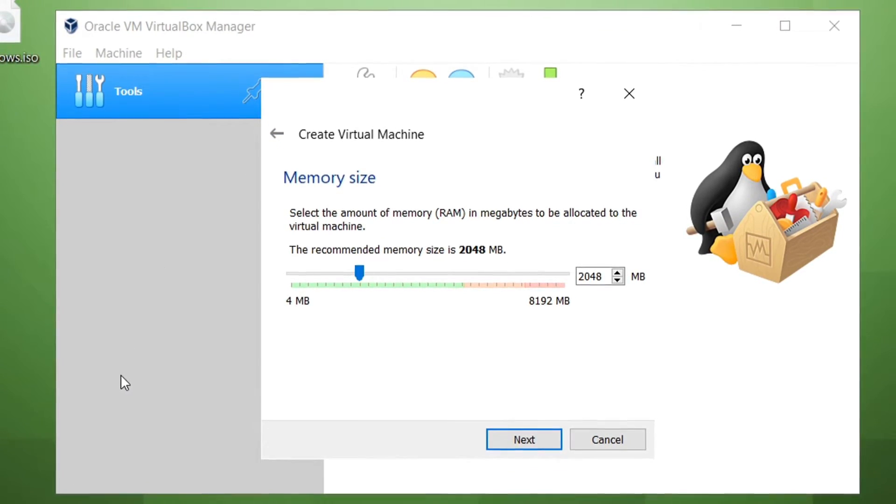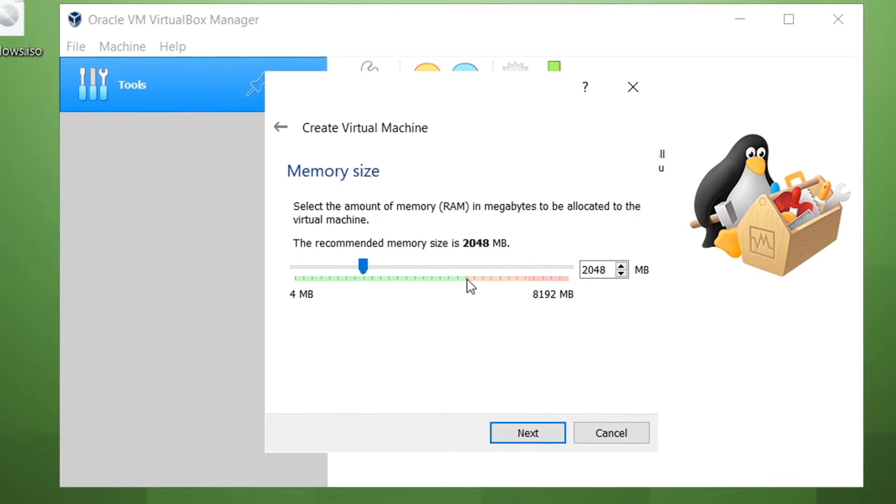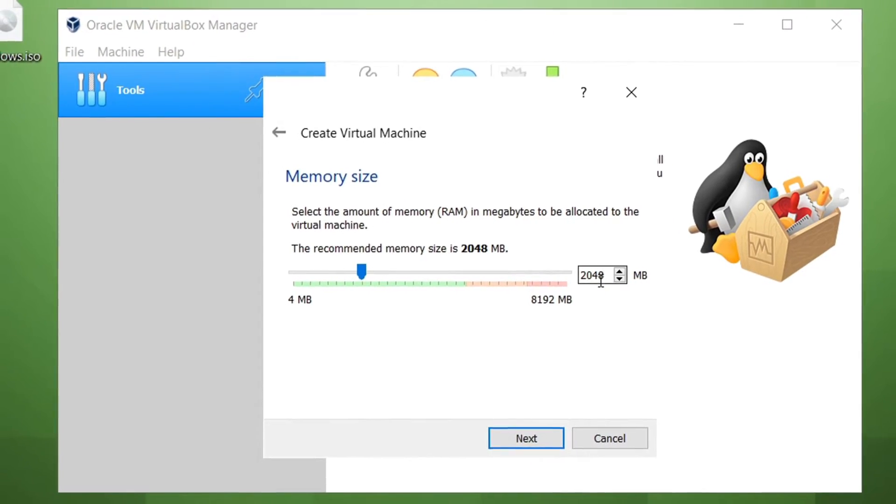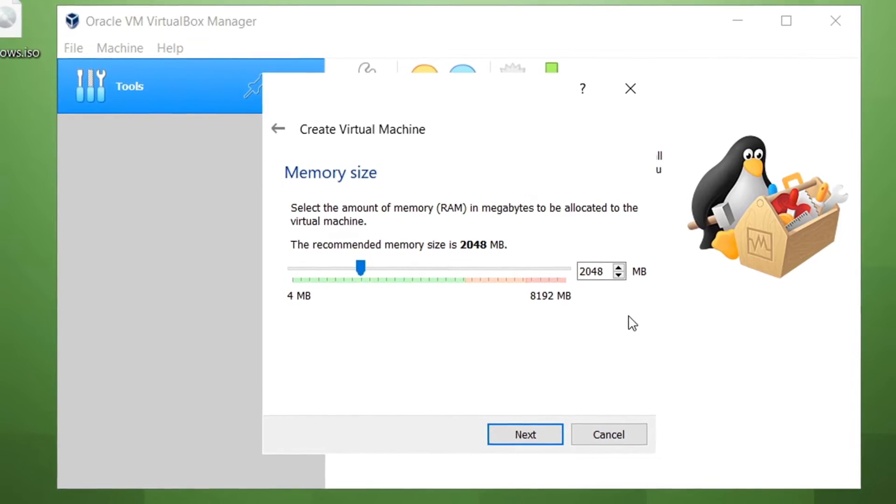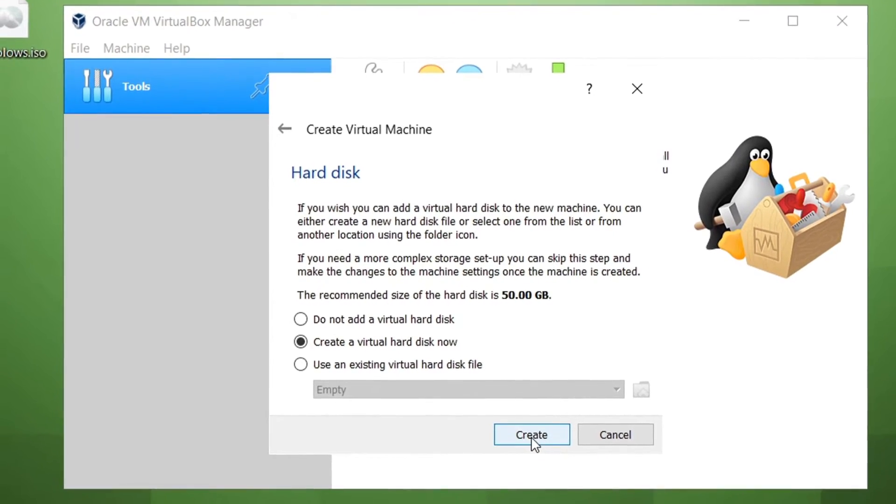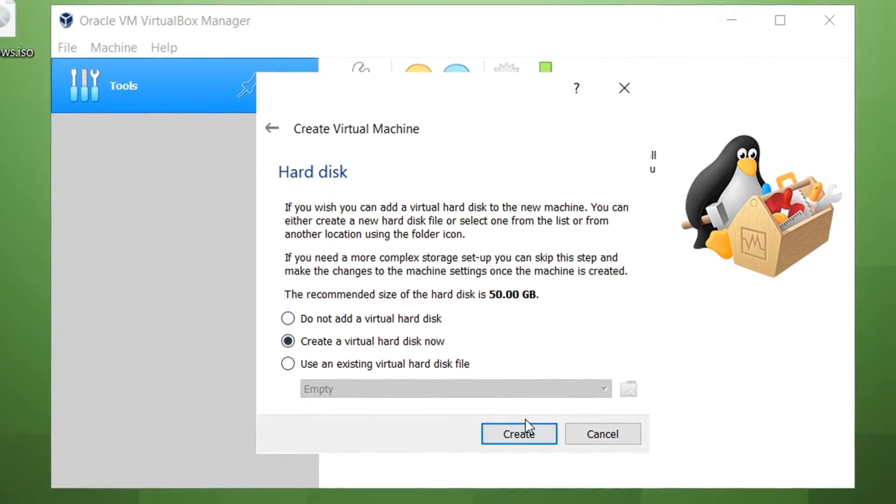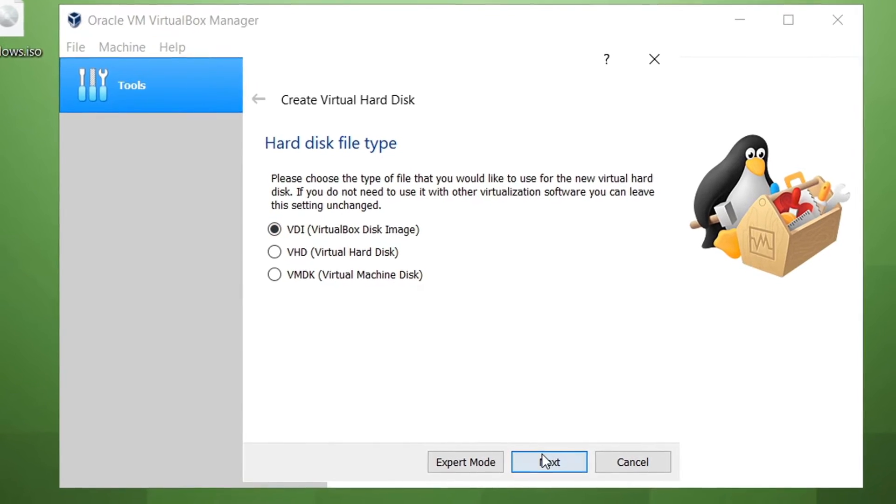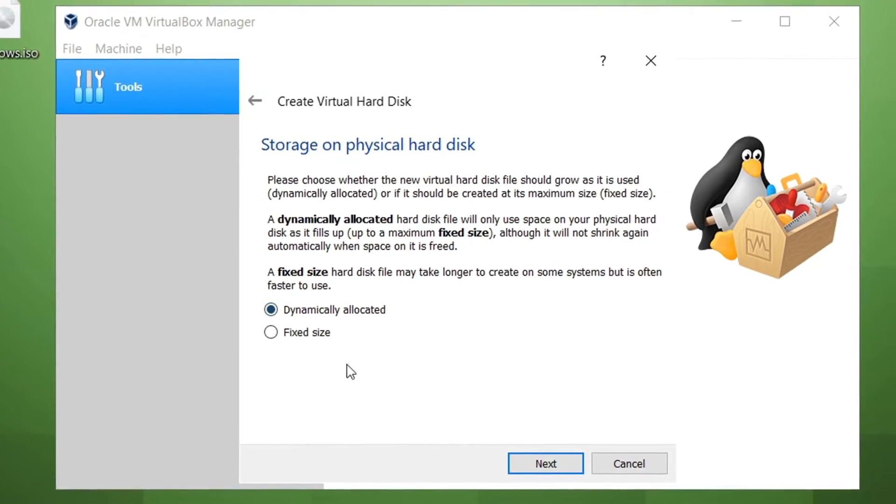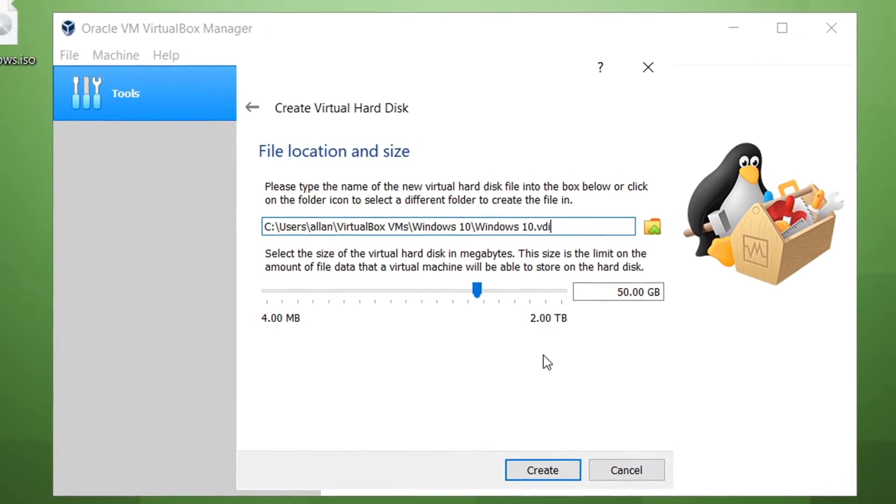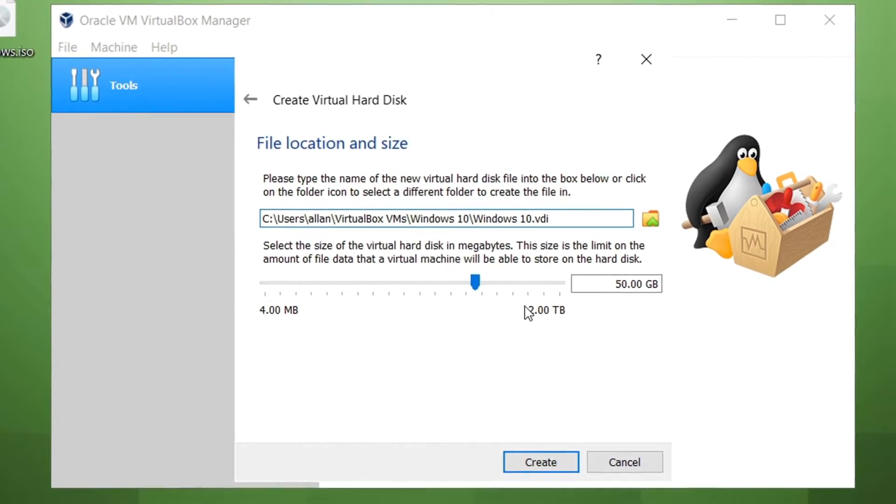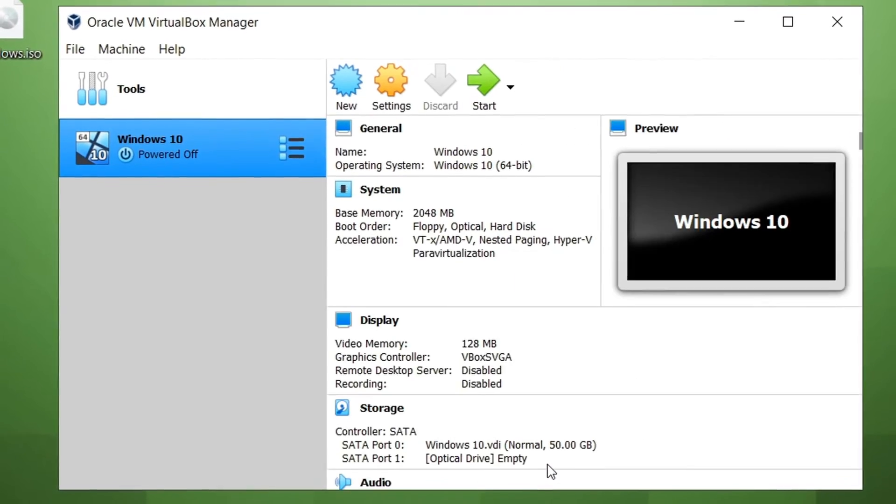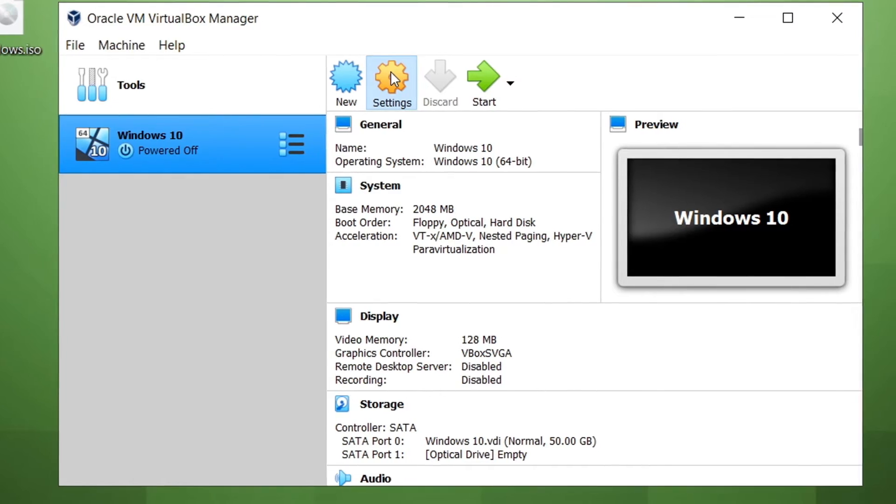Now, for the memory, you're going to want to choose from around a quarter of your memory to a half. Since I'm recording this video with a screen recording software, I'm going to leave it at 2 gigs, which is a quarter of my total memory. You're going to go ahead and click Next and choose this option, Create. For this, leave it as it is. Click Next. Dynamically allocated. You should use that. Next. I recommend not going below 40 gigabytes. Now, you're going to go ahead and click Create. Then, now you should see this. You're going to go ahead and click on Settings.